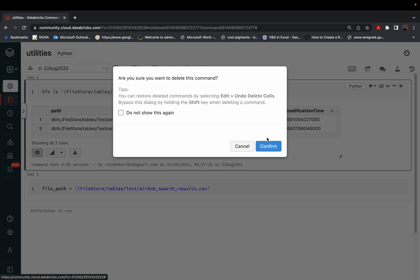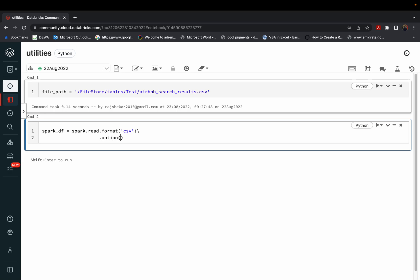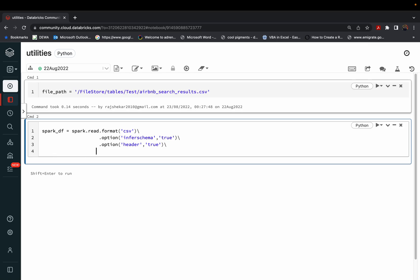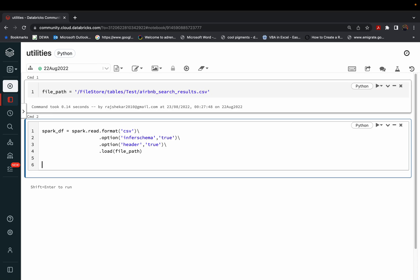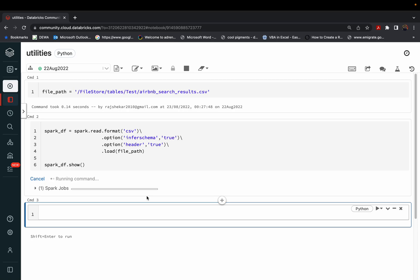Now we'll start defining our Spark DataFrame: spark.read.format('csv'), with options inferSchema=True and header=True, then .load(file_path). This is the basic way of loading the data. I'll display it using spark_df.show() for now, and this should give us a Spark DataFrame.